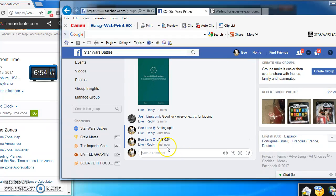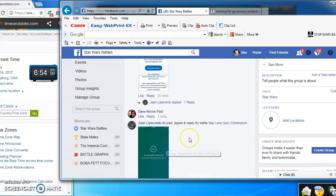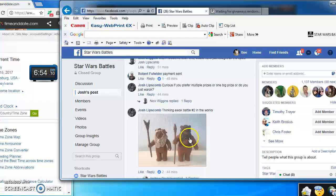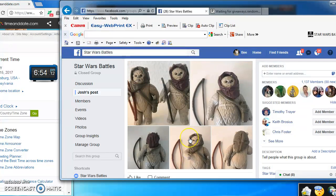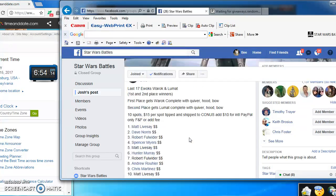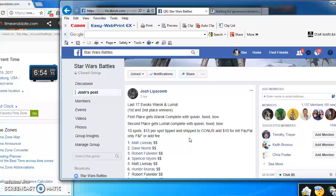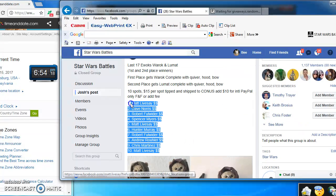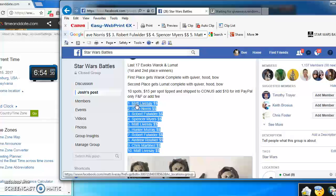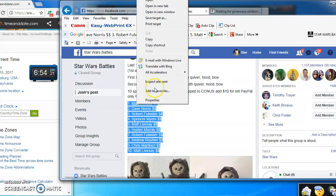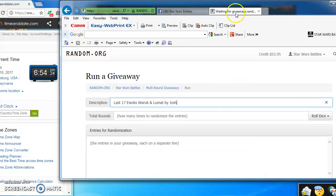Alrighty folks, we're live at 6:54 PM and we are battling for two very nice Ewoks here. First and second place winners. I'm copying the list and taking it over to random.org to start our battle.